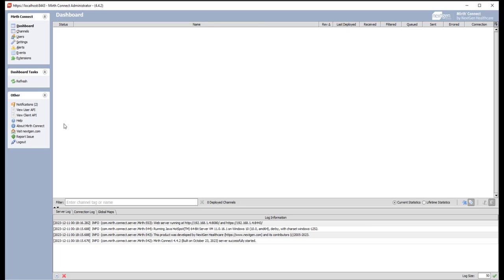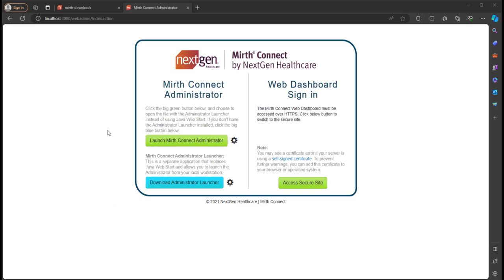But first let's look at the MIRTH Connect Administrator Launcher. So now what if we have multiple instances where we're running either a local machine or some machine either on the cloud or on-site? This is where the Administrator Launcher can come in handy. We can save multiple instances paths and their settings so we can launch it rather quickly.